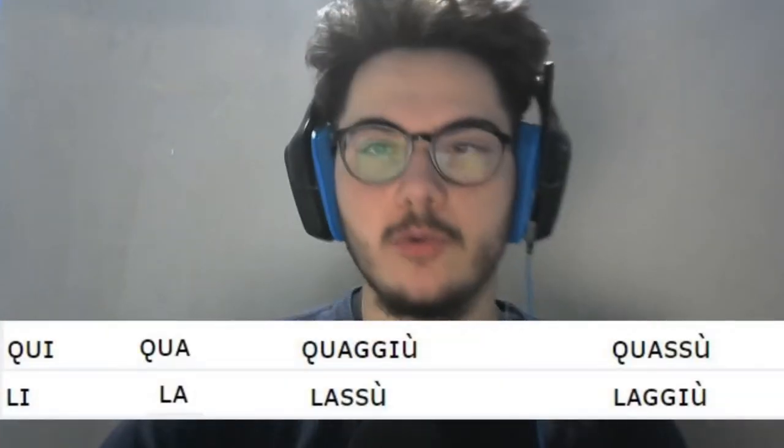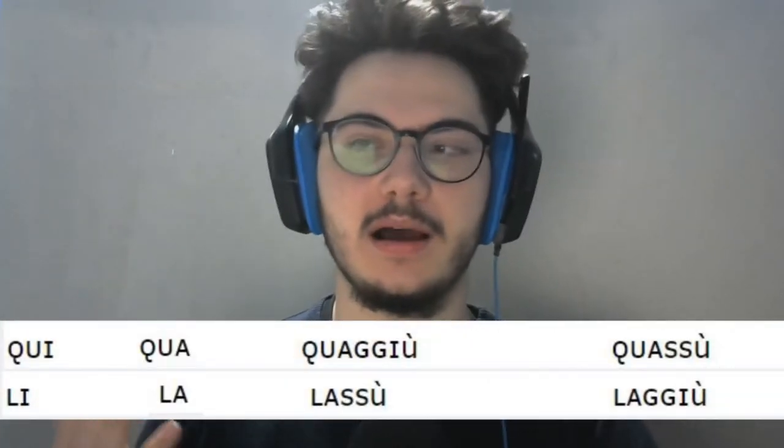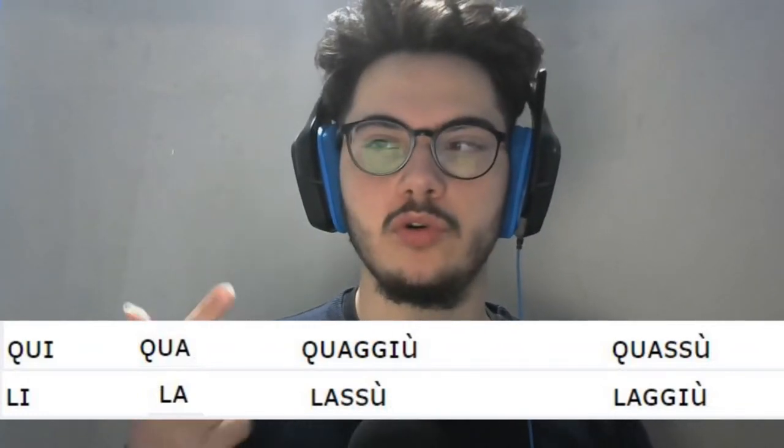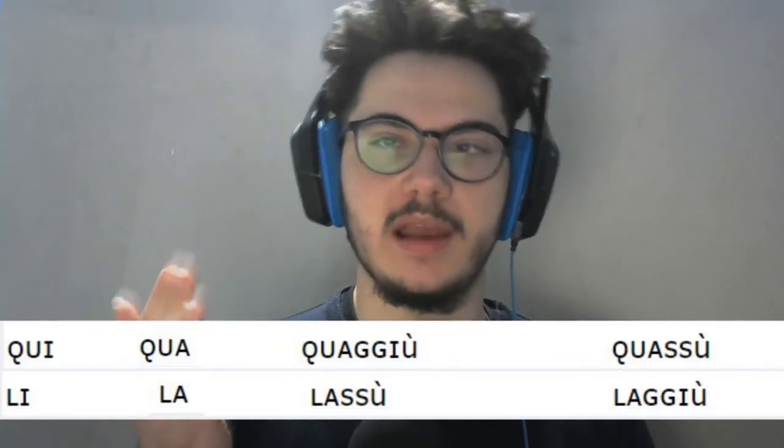Let's get into the lesson! Are you already confused? Don't worry about it! We will take enough time to explain and correlate. So let's start with qui and qua.